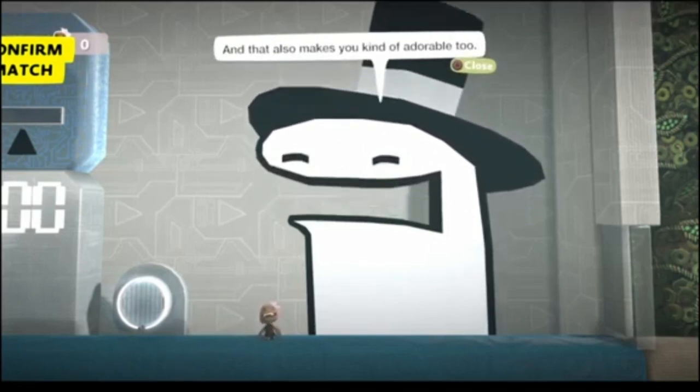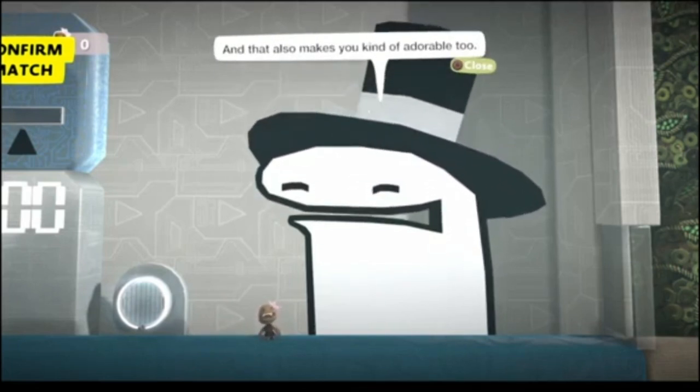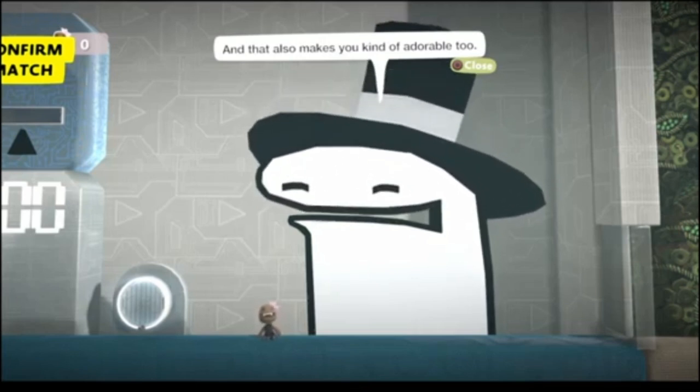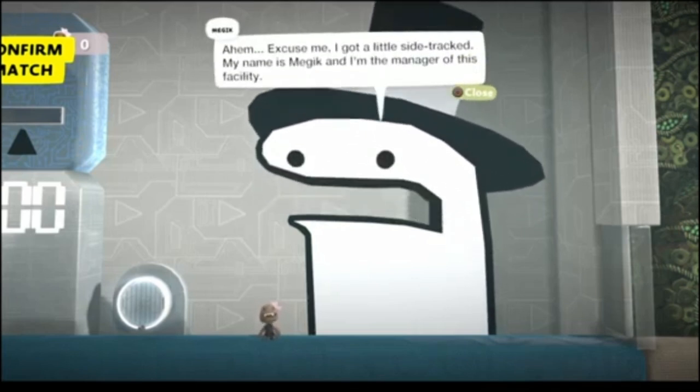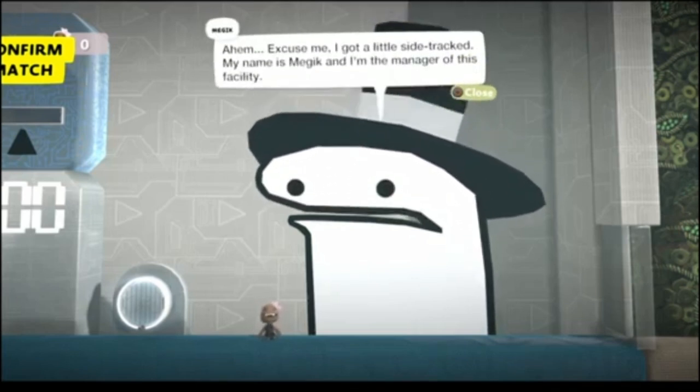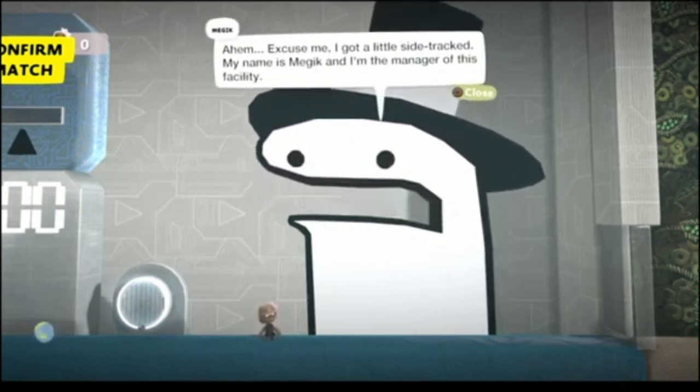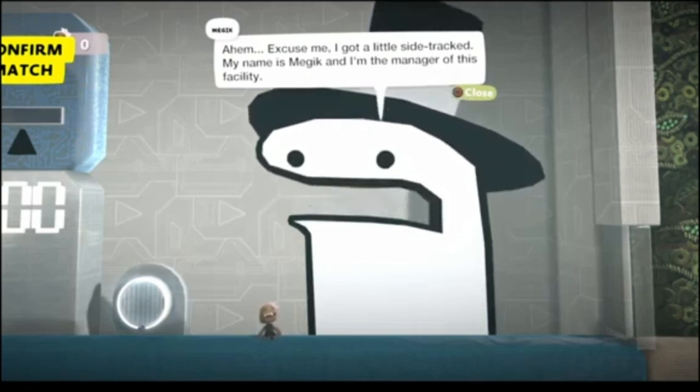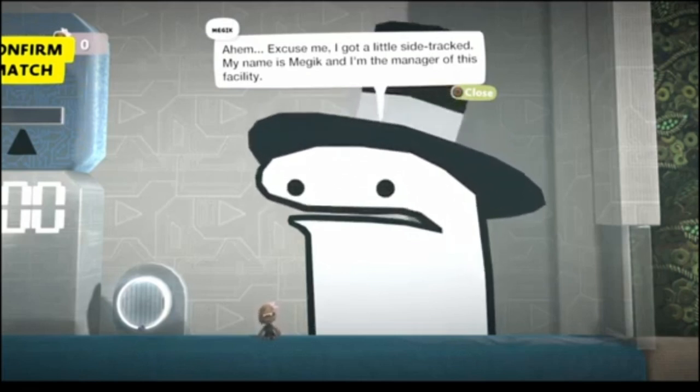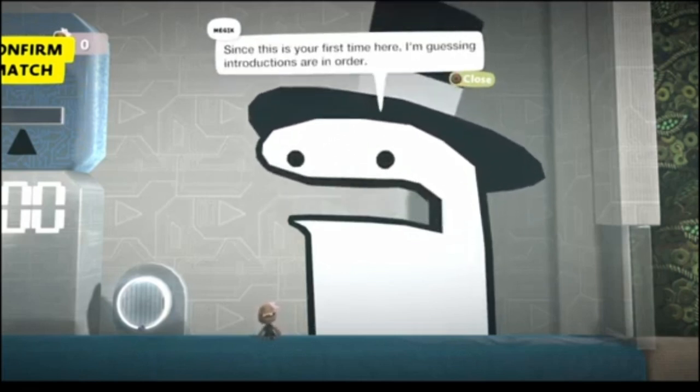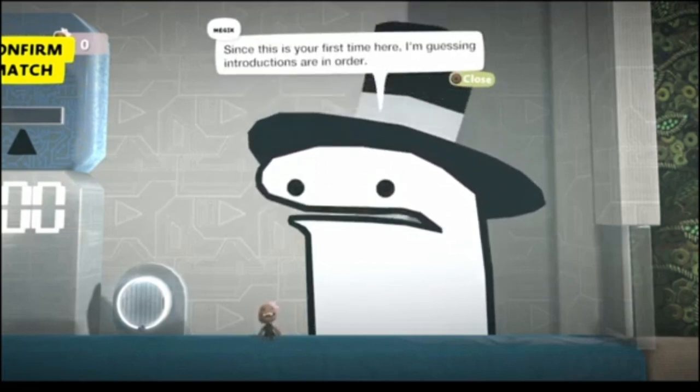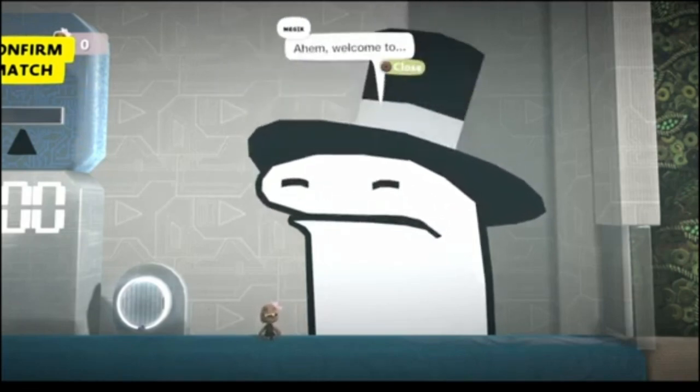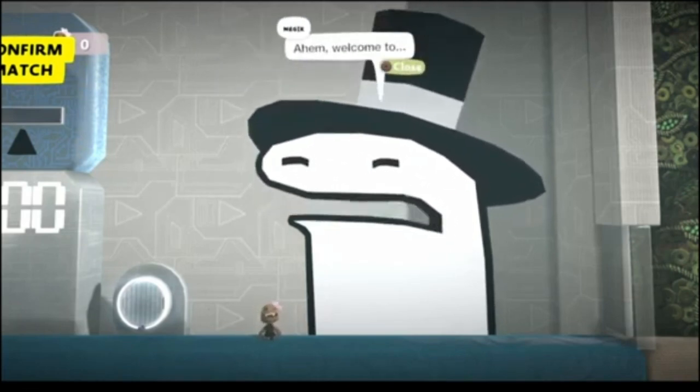It's Magik. That also makes you kind of adorable too. Oh, excuse me. Got a little sidetracked. My name is Magik, and I'm the manager of the facility. Since it's your first time here, I'm guessing introductions are in order.